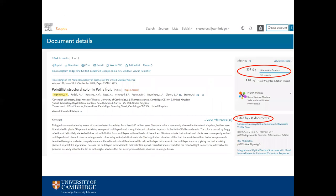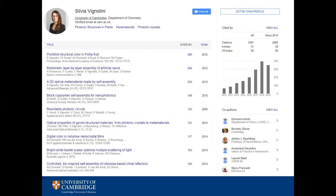Here's an example of a citation count in Scopus. You can see in the metrics section where the number of citations is stated and below that links to the papers that actually cited it. This is a Cambridge author's Google Scholar profile, which shows the number of citations her publications have received, as well as her H-Index in the top right-hand corner.